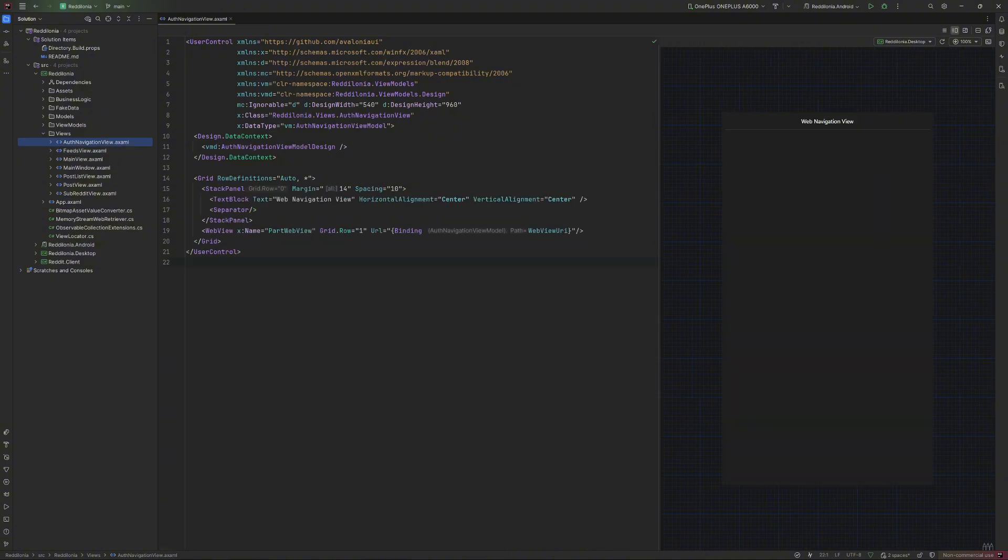The OAuth navigation view is a wrapper around the web view allowing the user to authenticate and browse Reddit using their own tokens.